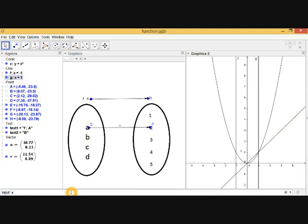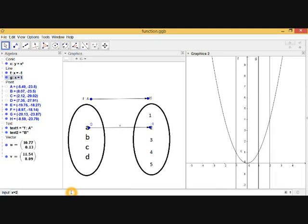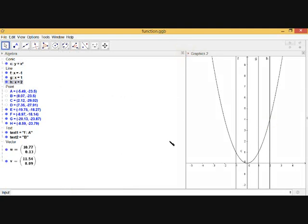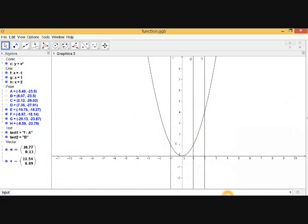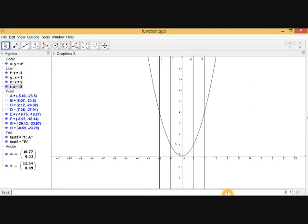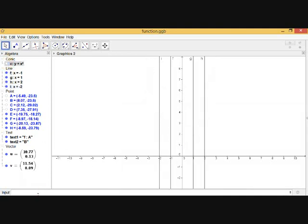Now let's take x = 2. As you can see, x = 2 also has a single y-value. Similarly, x = -2 — this line also touches the curve at only one point. So y = x² is a function, because all vertical lines touch it at only one point.